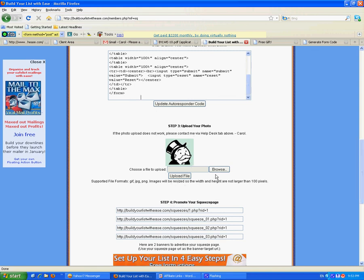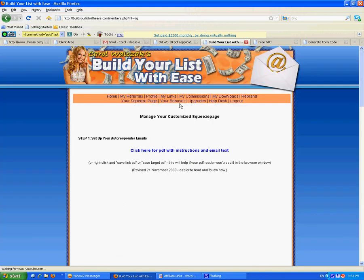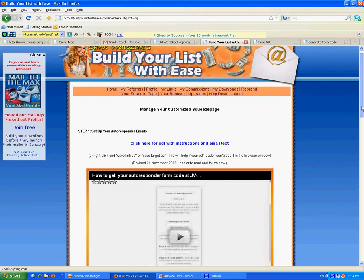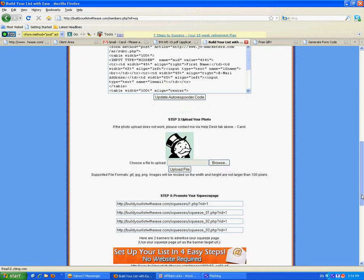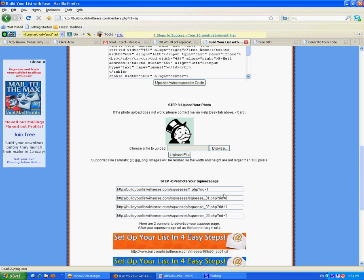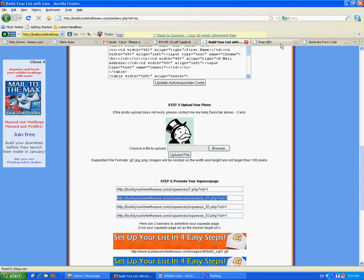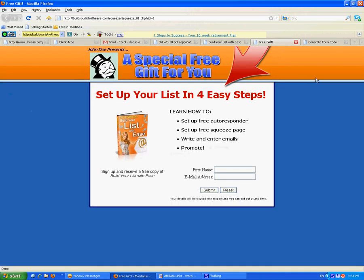I've already added my cute little photo. Update autoresponder code. I'll grab one of my squeeze page links and I'll show you what it looks like. There it is. Beautiful.